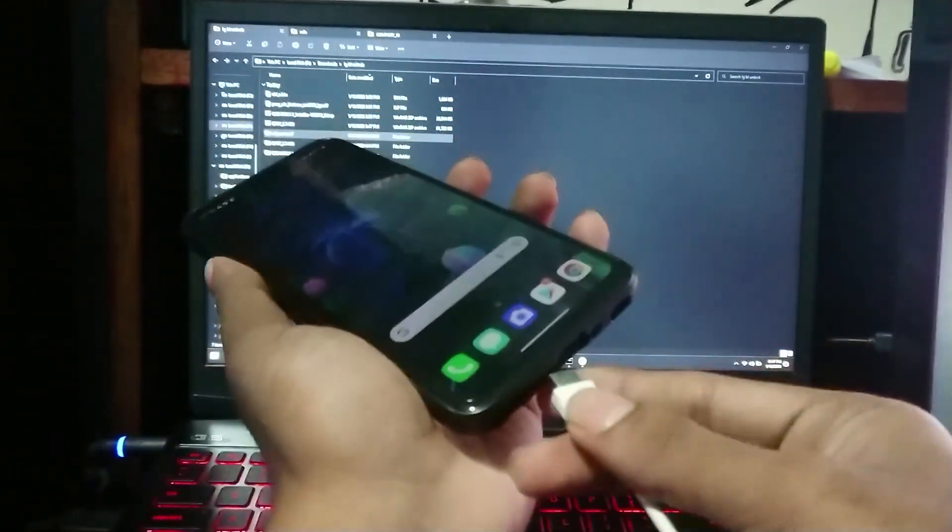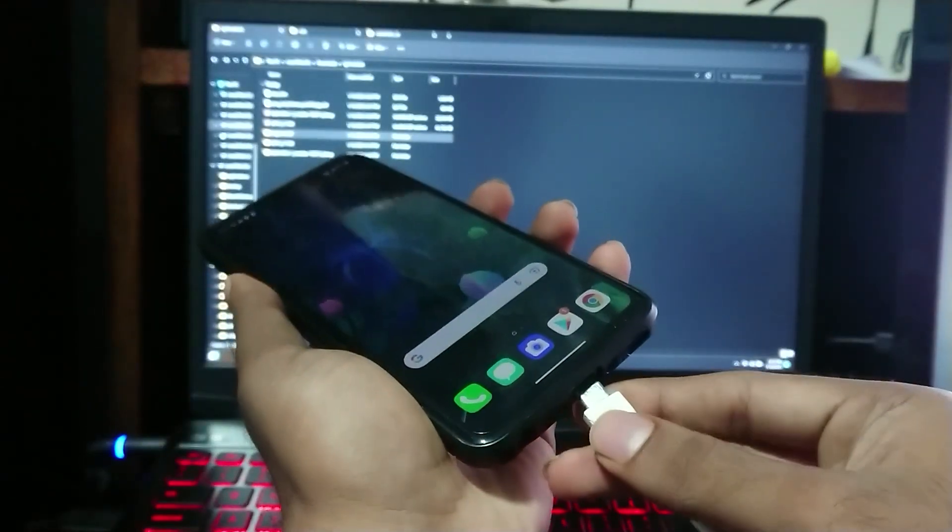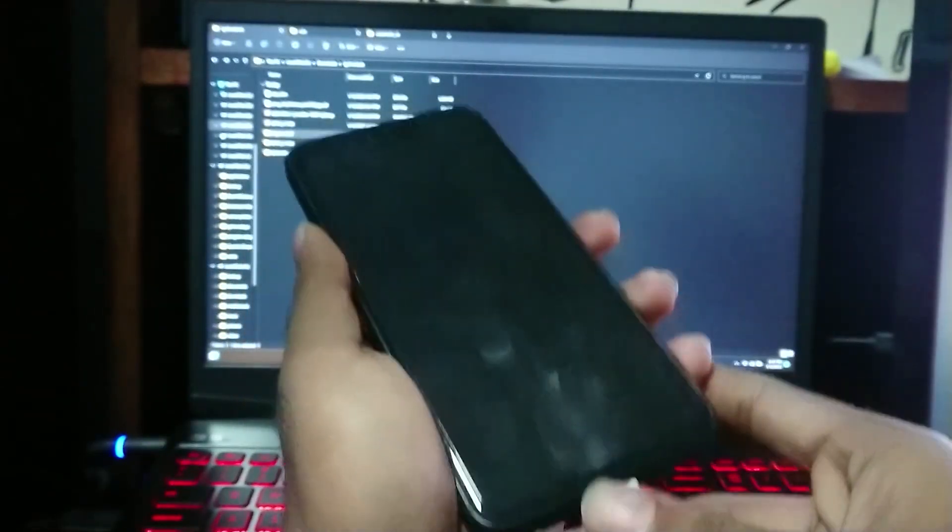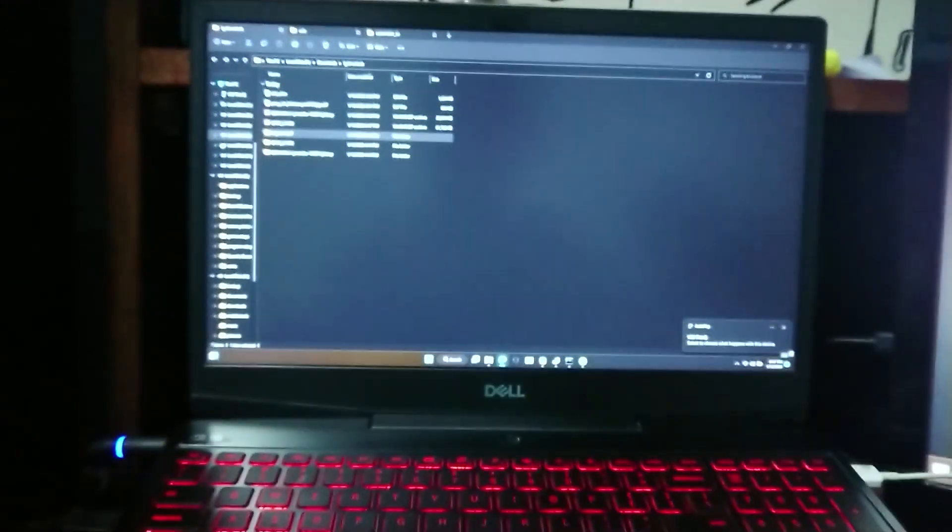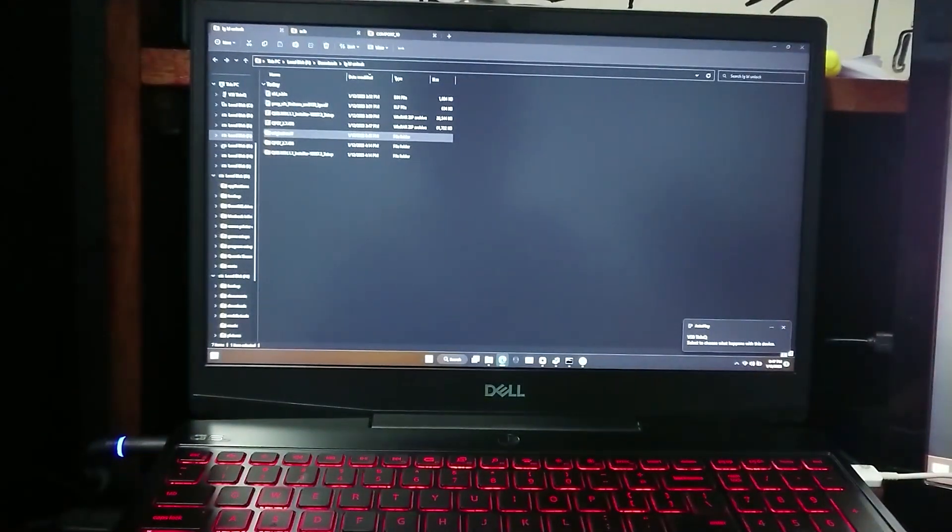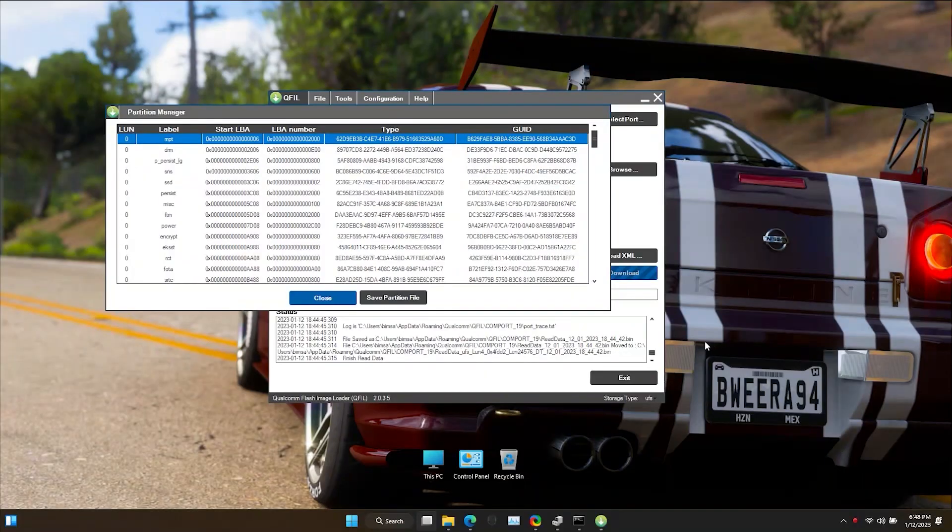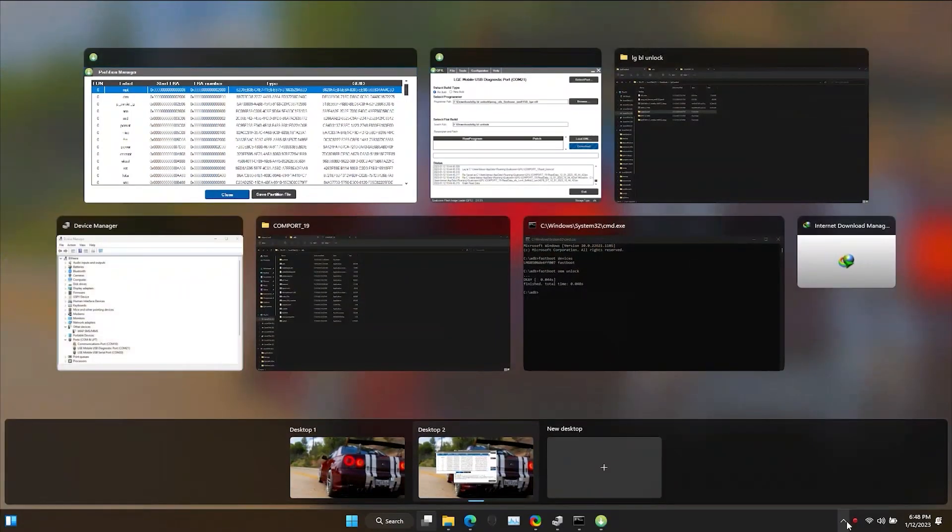Now plug the USB cable and select USB type as USB file sharing. Now in the PC, copy the boot_a file to the internal storage of your device.